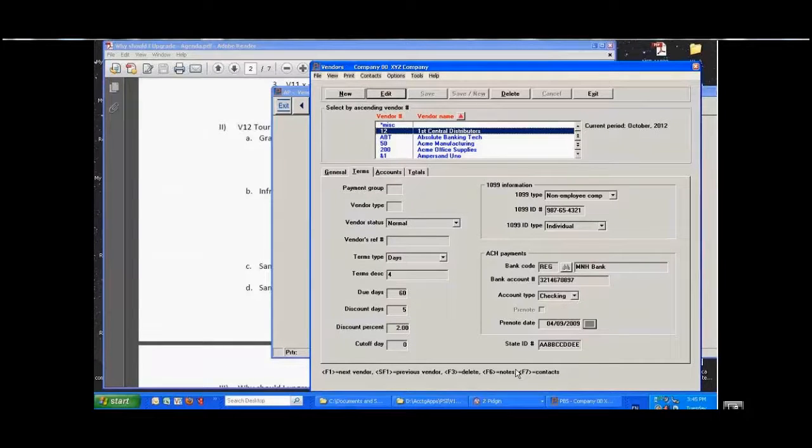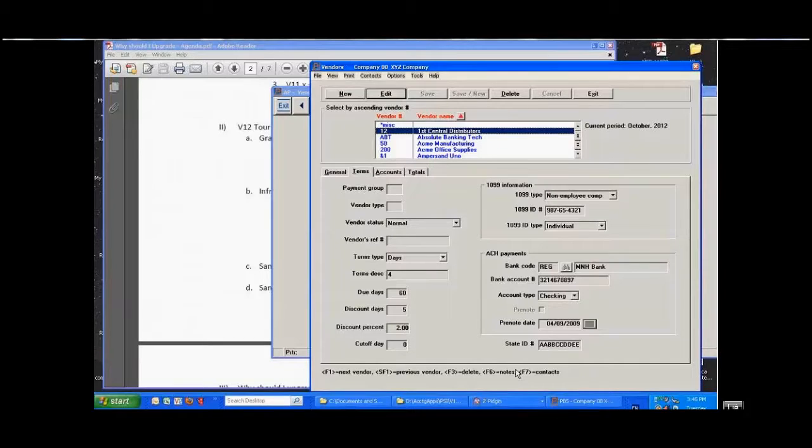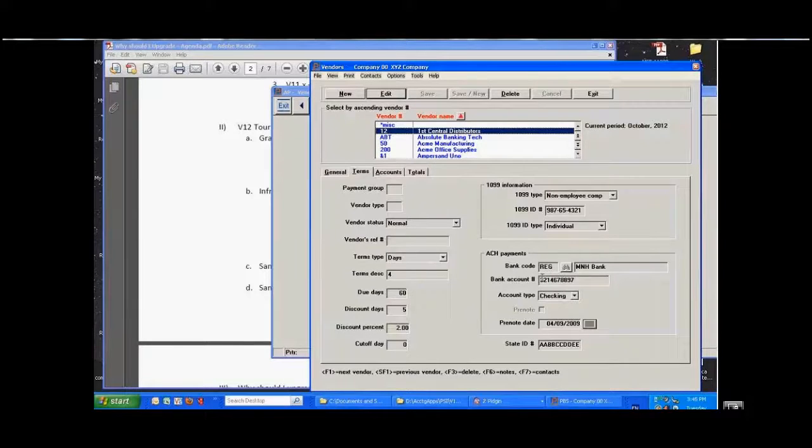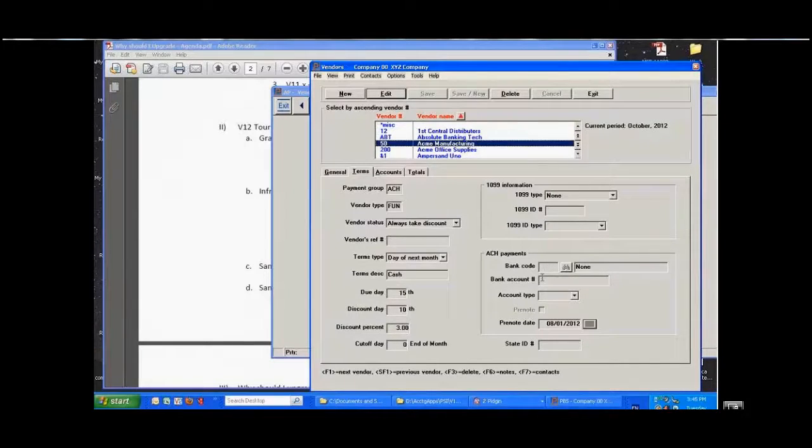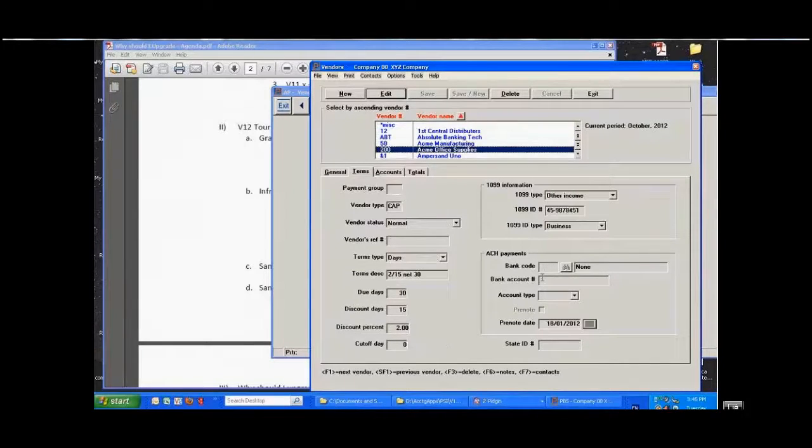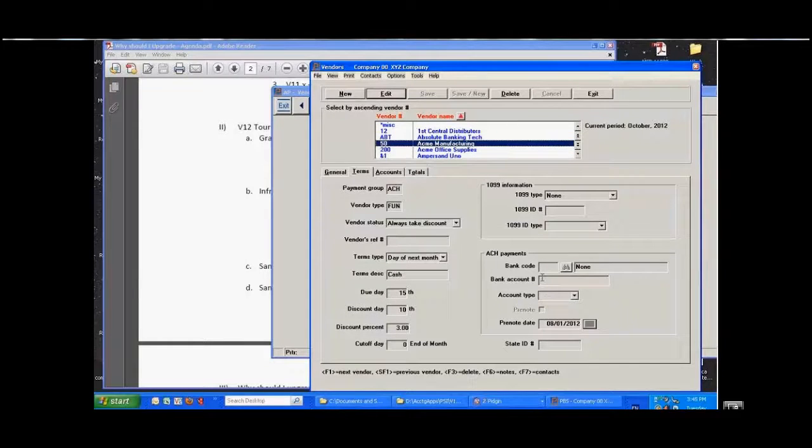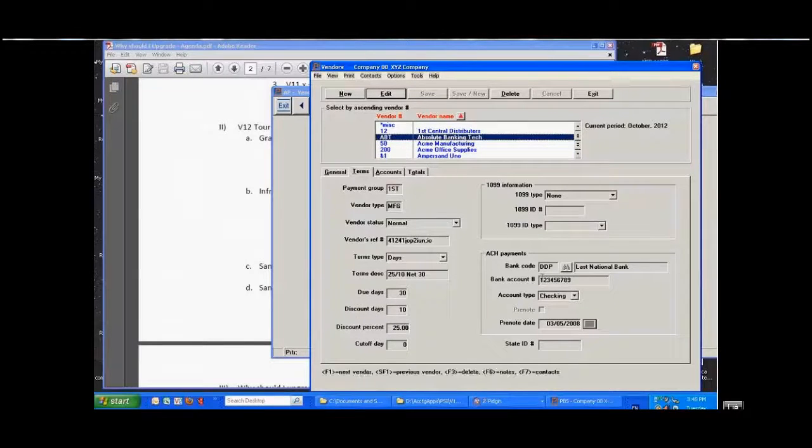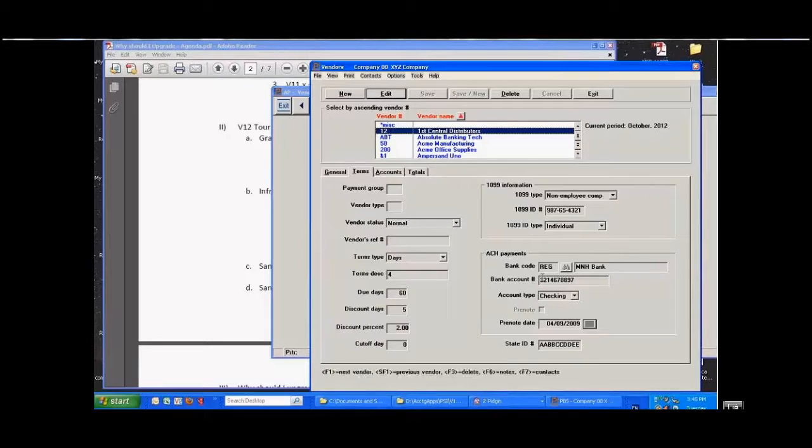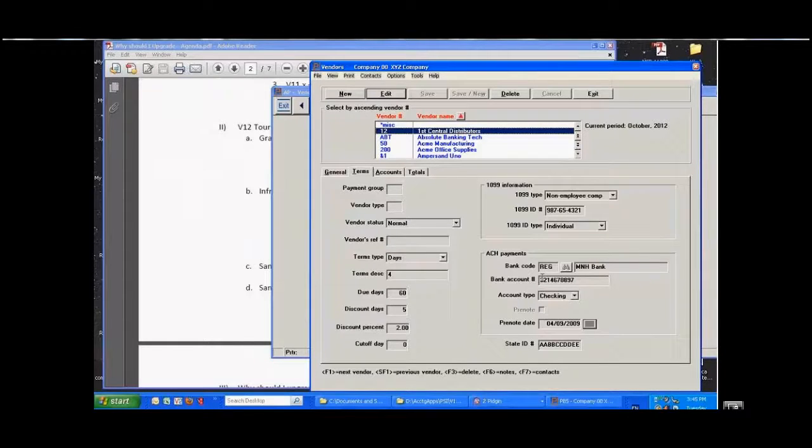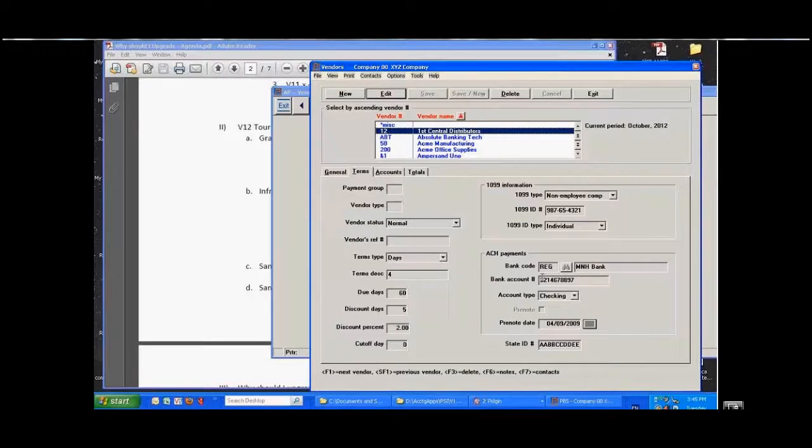Now I'm not going to go through a complete ACH payment cycle, but you can see for each of the vendors, some vendors have this and some of them don't. So the vendors that don't have this, they will be printed on checks. The vendors that do, when we do a check run, we'll actually do an A-B set within the check run.